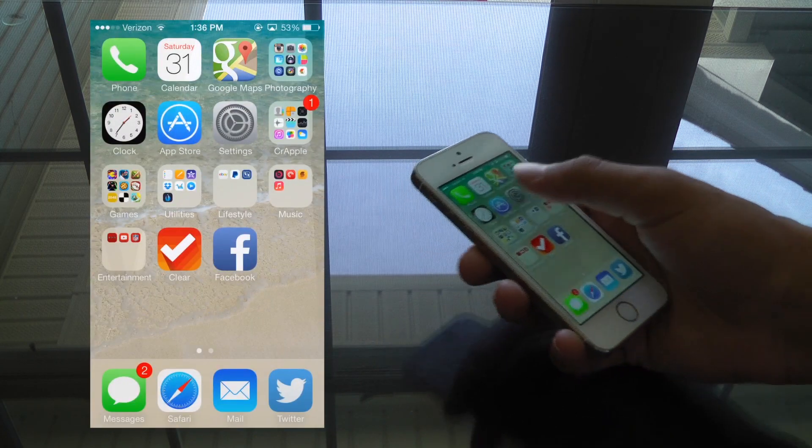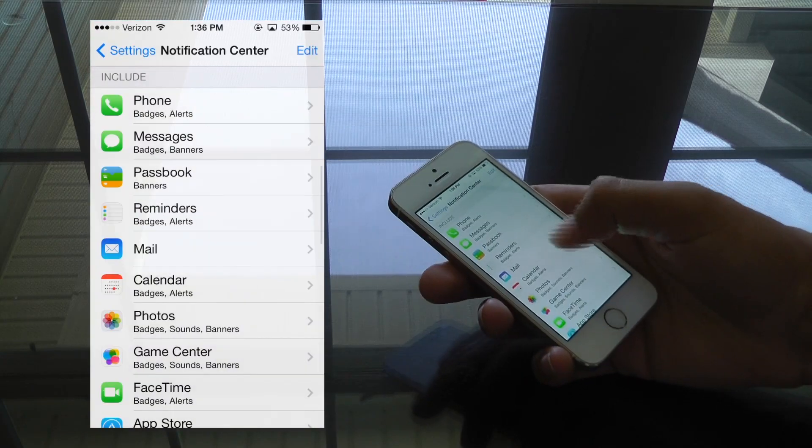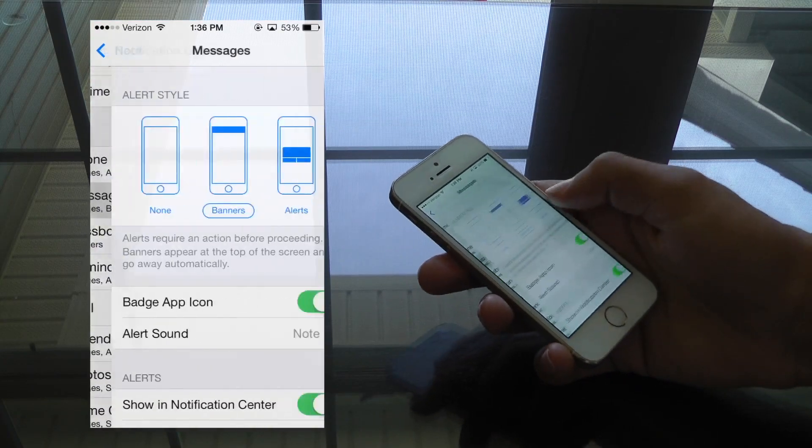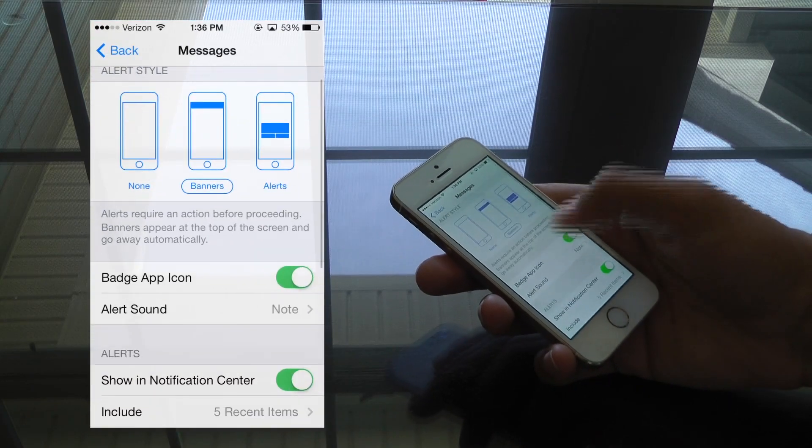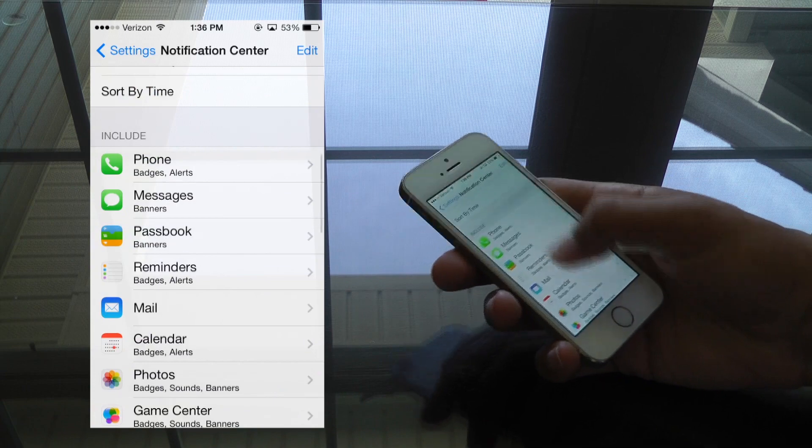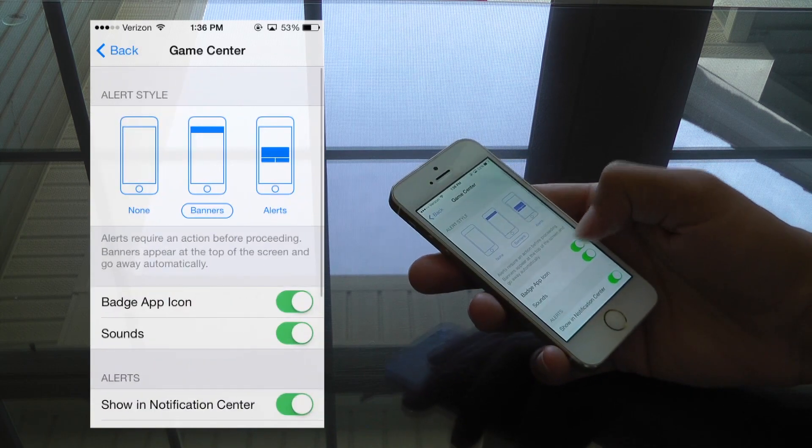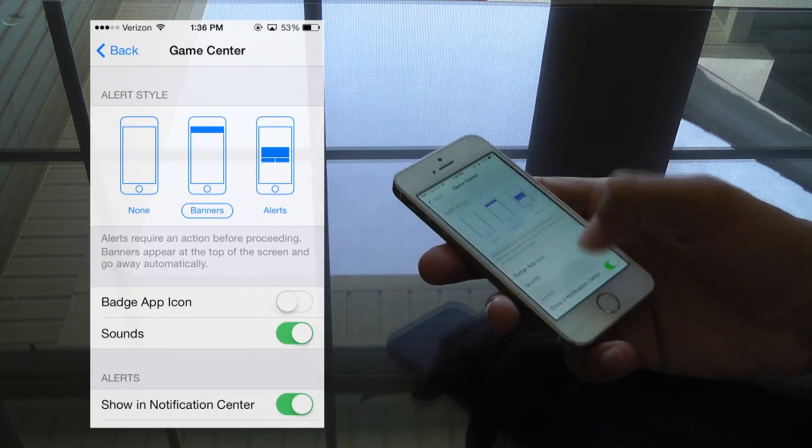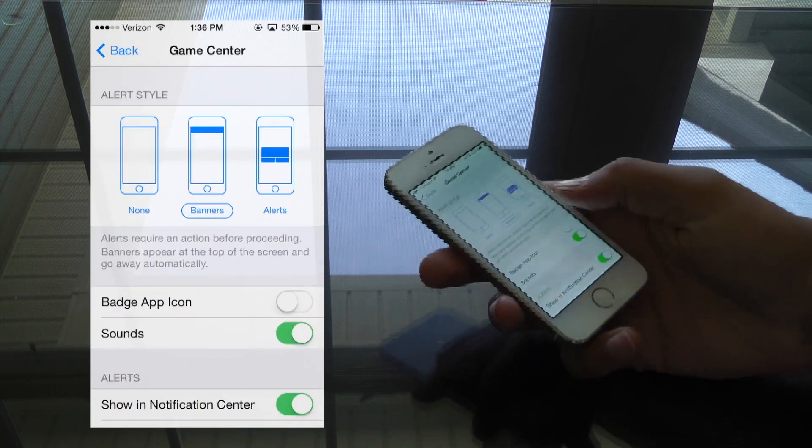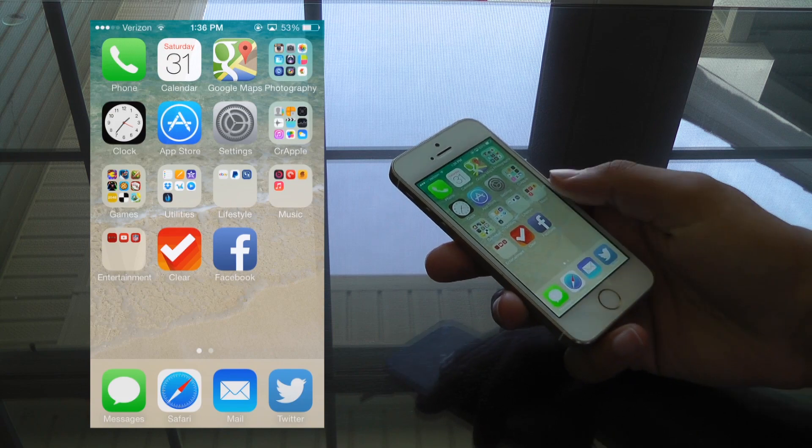And again, this works for every app that does have notifications, so I can go back and turn them off for Messages and Game Center for example, just by following the same exact steps I did for the Mail app. And as you can see, when I return to my home screen, there are no longer badges on Messages or Game Center.